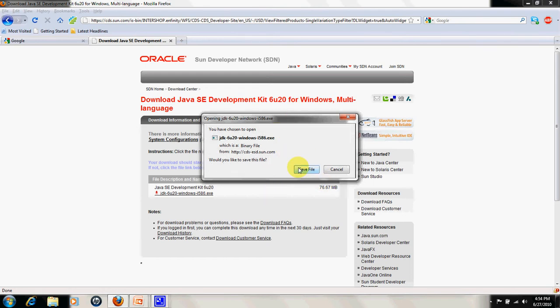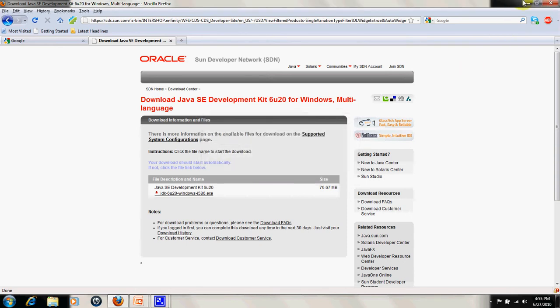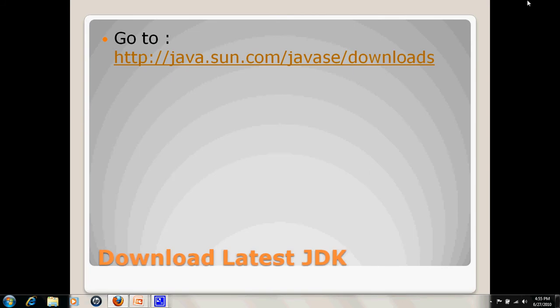I have already saved it on my desktop, so I can show you that. This is the file.